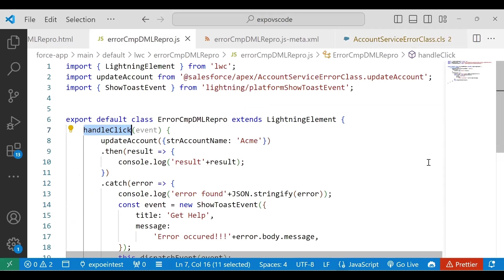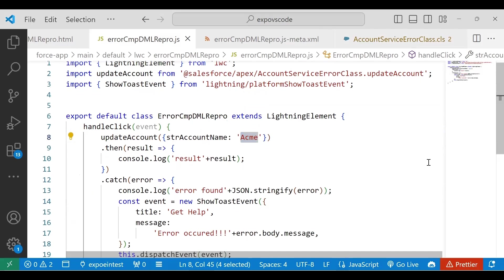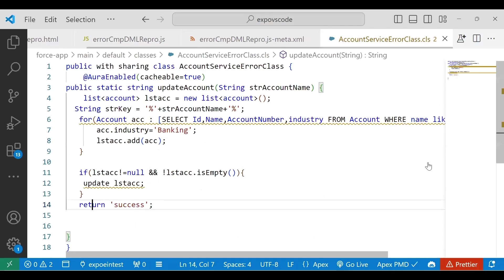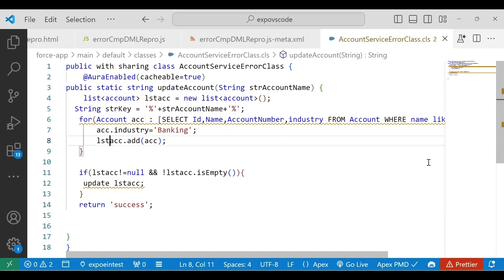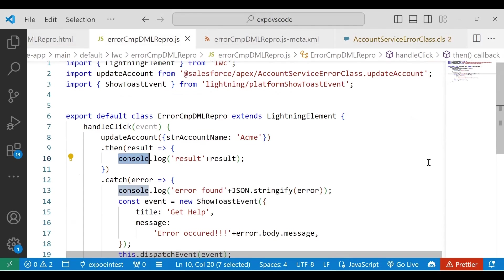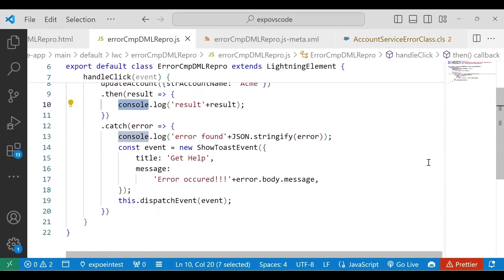In the JS file, I'm calling that method and passing the name as 'Acme'. The AccountServiceErrorClass takes Acme as a value, searches for that account, and if found, updates the value to banking and sets it to the list. If everything goes fine, I print the console log result. But in the catch block, if there's an error, I'm stringifying the errors so we can read it from the console.